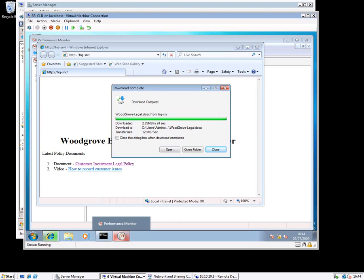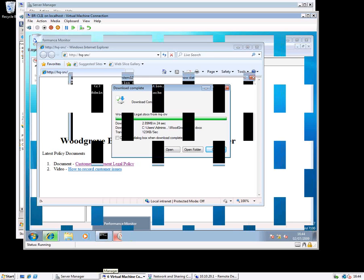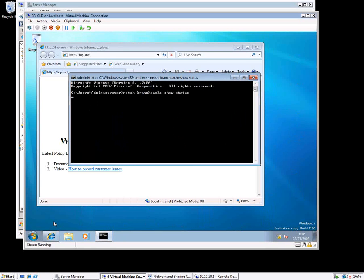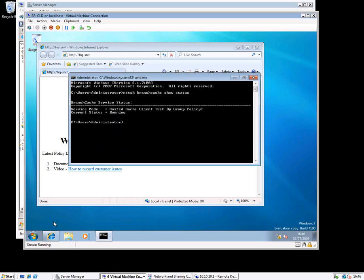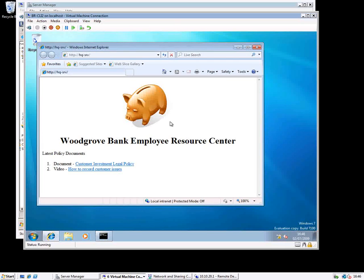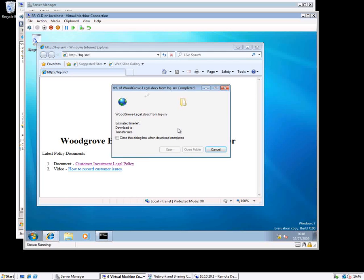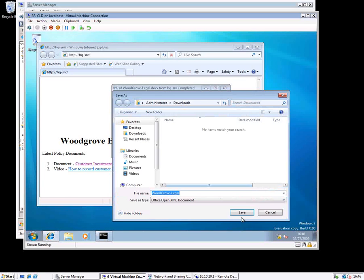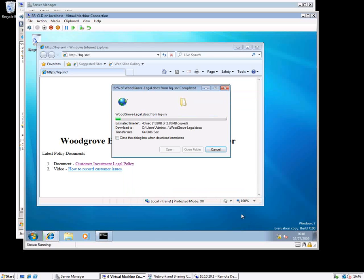Now I'm going to the other client to see what the performance is like there. We'll do the same thing — the second client has the same BranchCache settings that came down by group policy. We're going to the same website to download the same document. And you can see that was quite a bit quicker — it came down in four seconds.